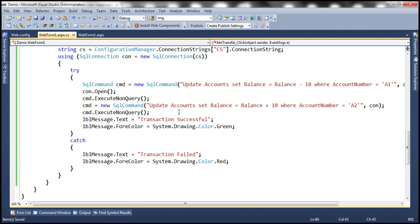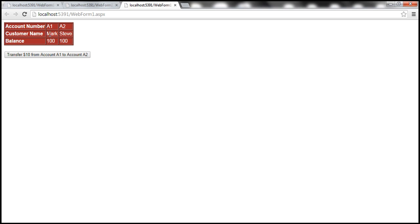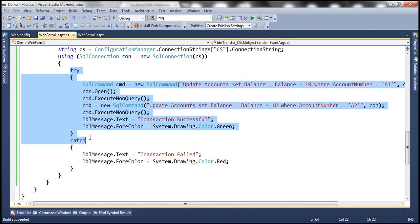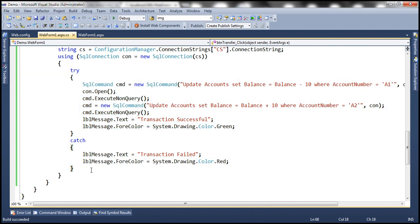We have the data. Let's transfer $10 — transaction successful. It doesn't update the display because we didn't call GetData again. After reloading, $10 is successfully transferred to account A2. Let's now call the GetData method after the button click so that data gets reloaded into the page.